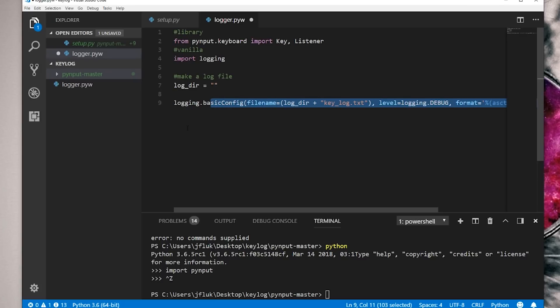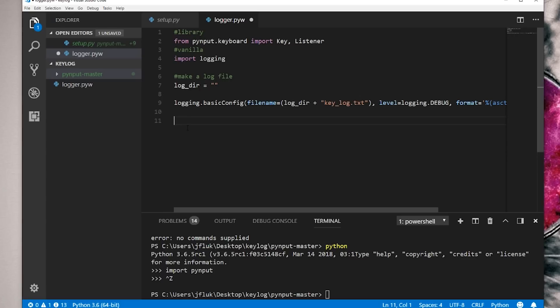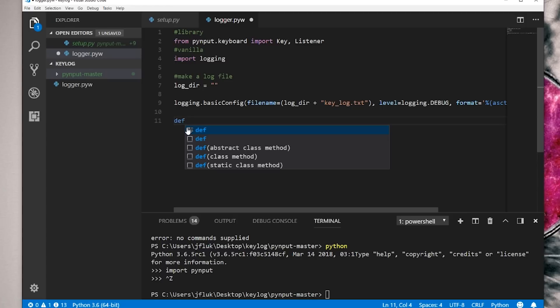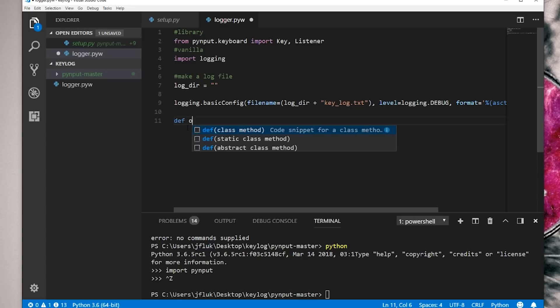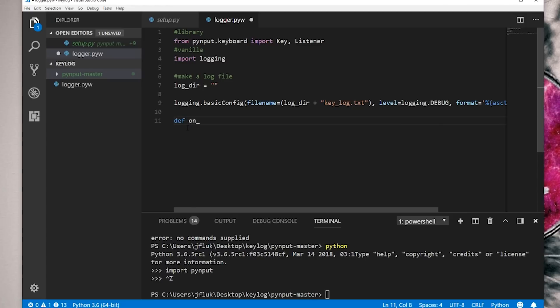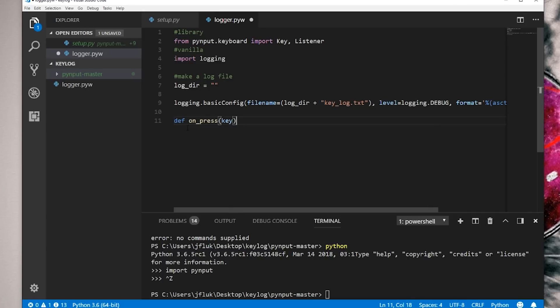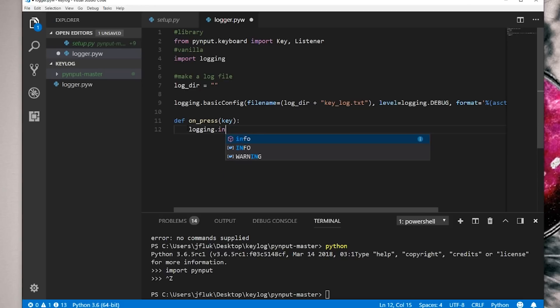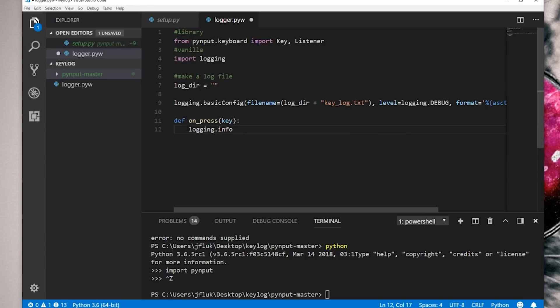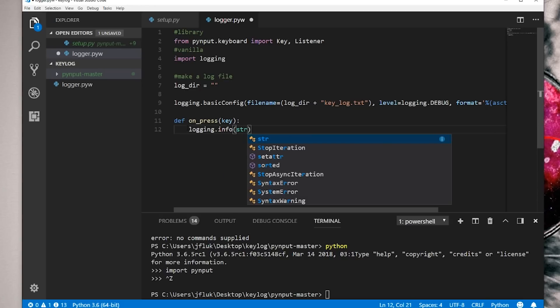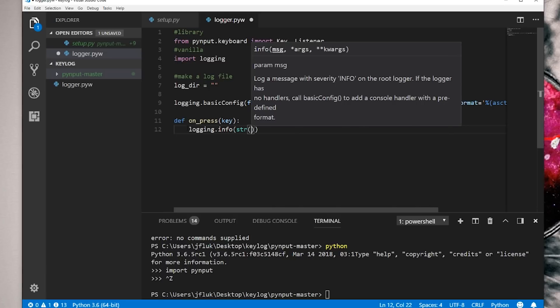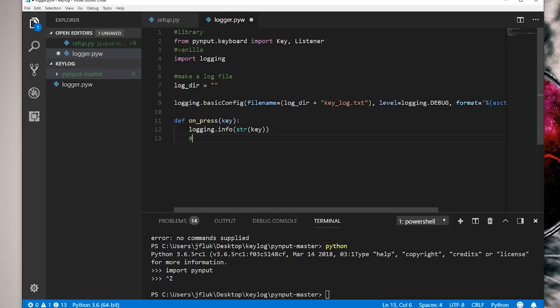We only need really like one thing from the library, which is basically just to monitor keyboard inputs. So define function. We want on_press(key). And then here we want logging.info. So this is where you would log a message. But instead of logging a message, we want to log the key, whatever you press on the keyboard.